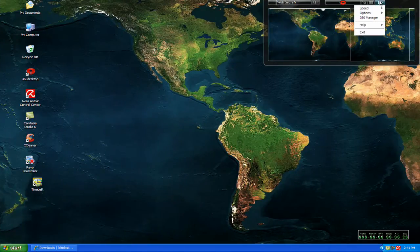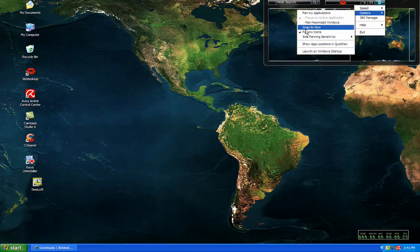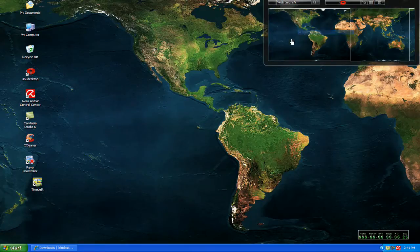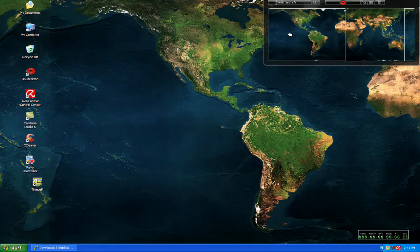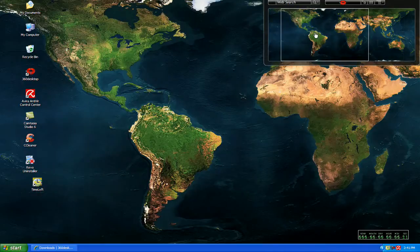You can choose to uncheck that, and it will leave your icon stationary on your desktop.